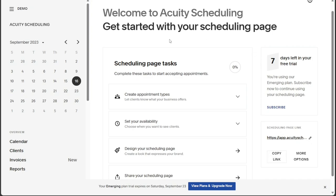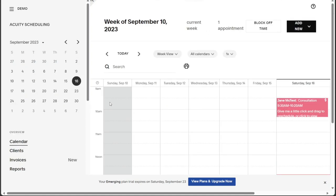To get started with creating appointments, navigate to the left menu and click on the Calendar tab. Upon clicking, the Calendar page will open, displaying your existing appointments and their order for a one-week period. If you haven't created any appointments yet, the calendar areas will be empty, ready for you to add new appointments.